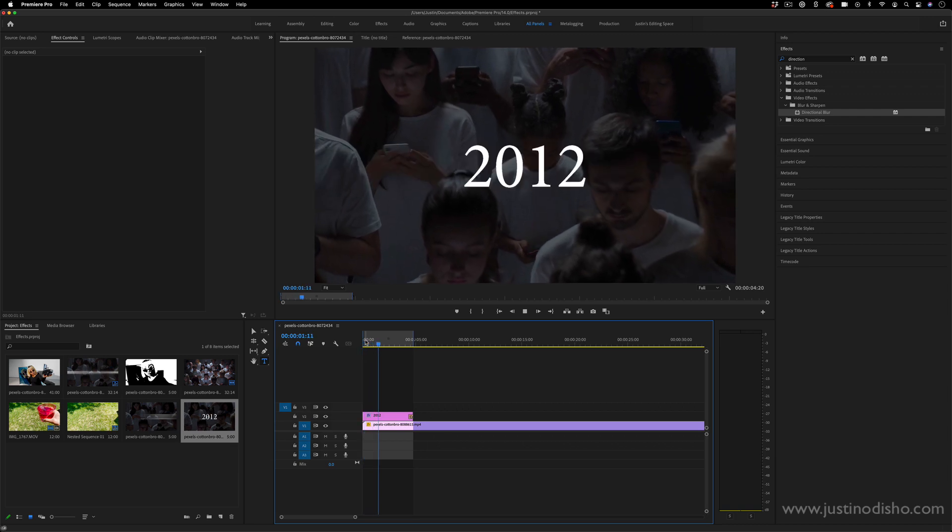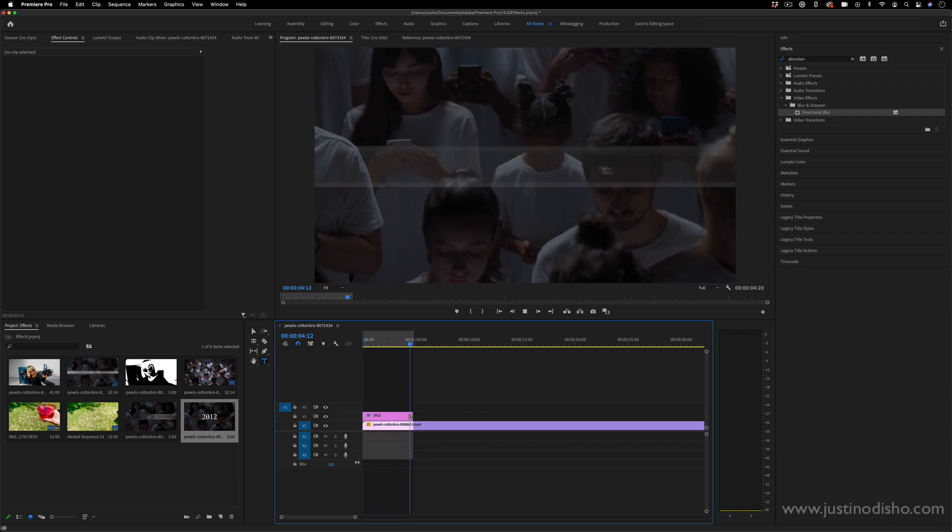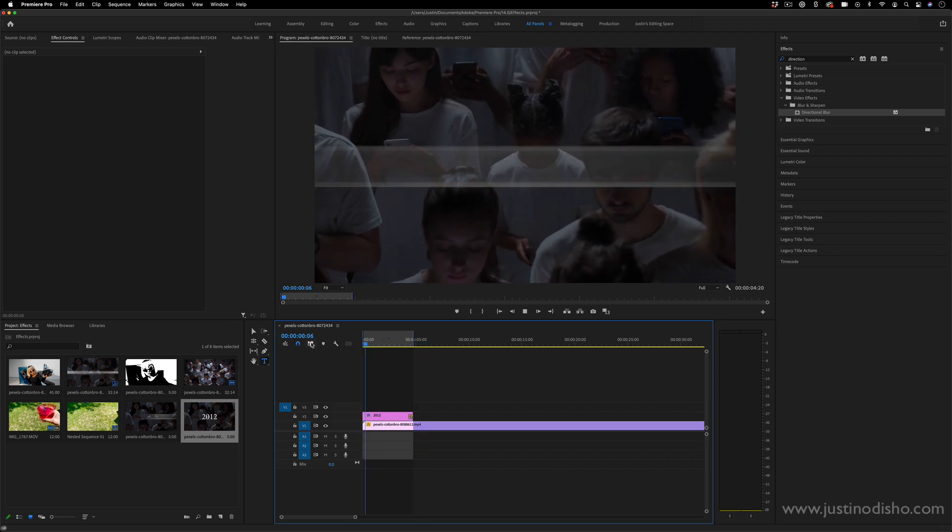Hi, my name is Justin Odisho, and in this Adobe Premiere Pro CC tutorial, I'm going to show you how to create this spinning in and out text effect.